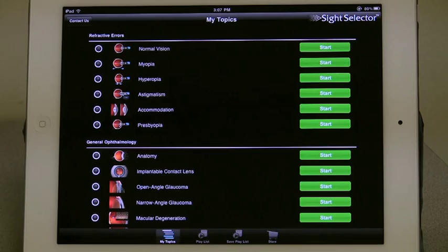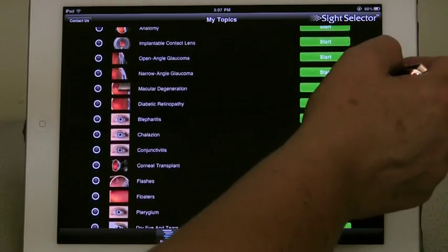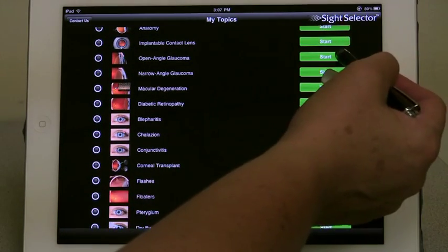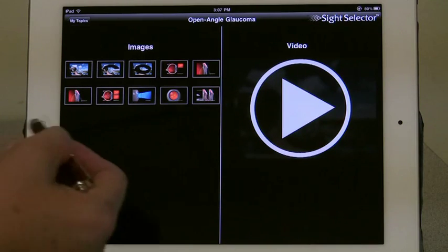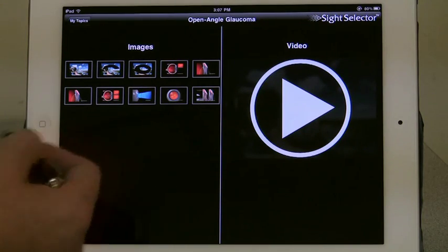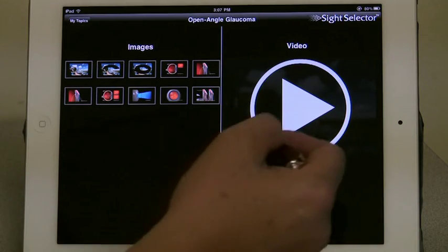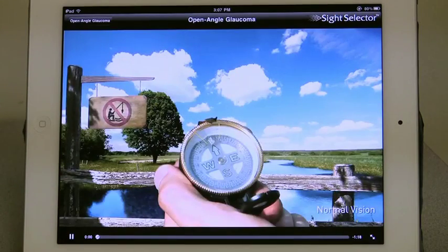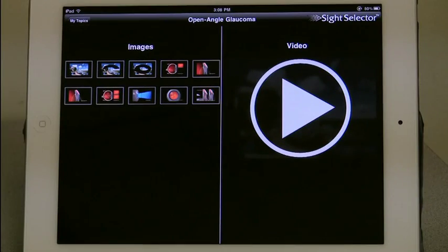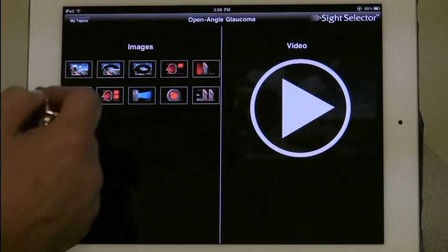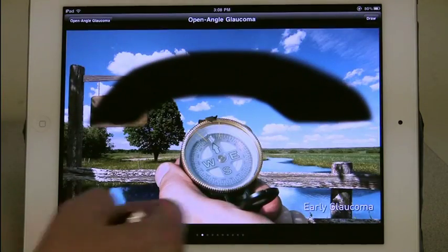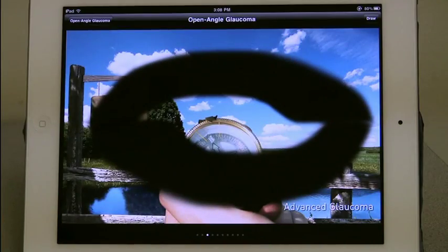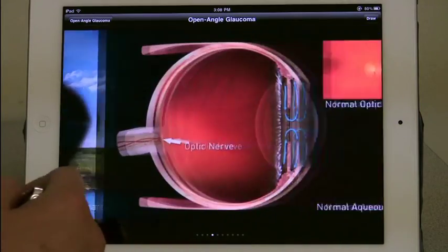Operation of the application is straightforward. Select a topic you want to show a patient by pressing Start to the right of the topic name. Now you can choose to show a series of still images while you explain them to your patient, or you can play a short animated video with English narration. We recommend showing the still images while interacting with the patient and answering any questions they have. Watching the video several times should help you develop your own script for the interactive presentation.